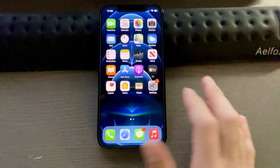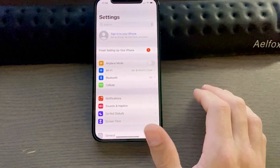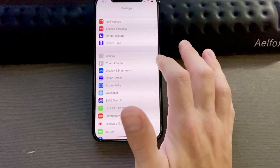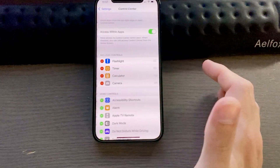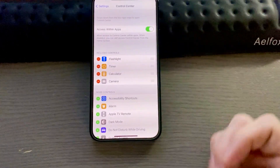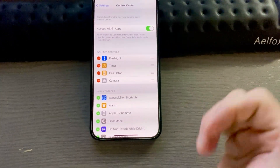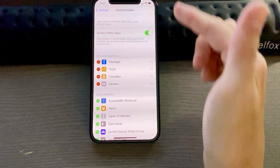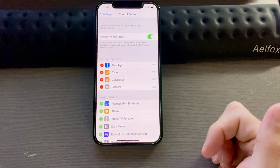To do that, you simply want to go to your Settings, scroll down a bit till you get to your Control Center. In your Control Center, you can add and remove the items that show up when you pull up from the top right.